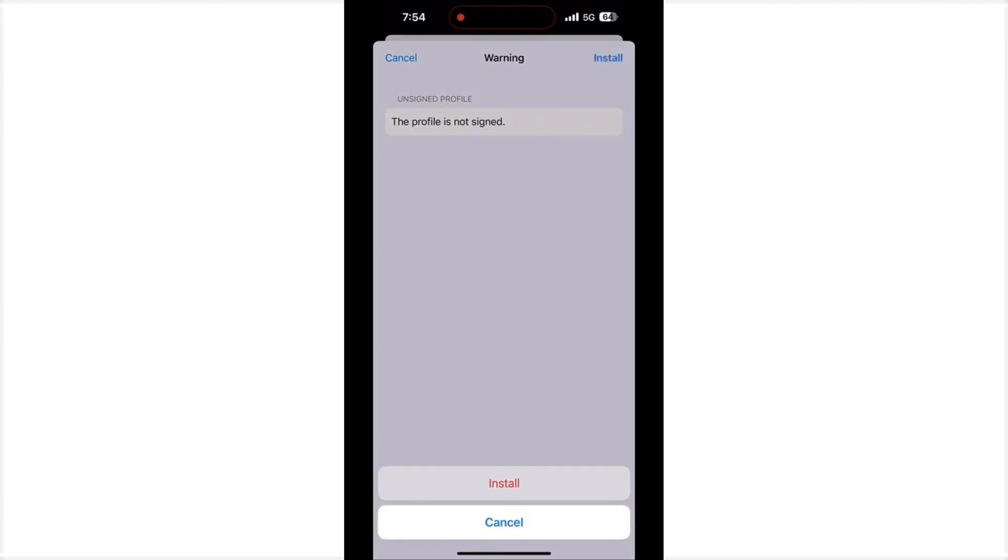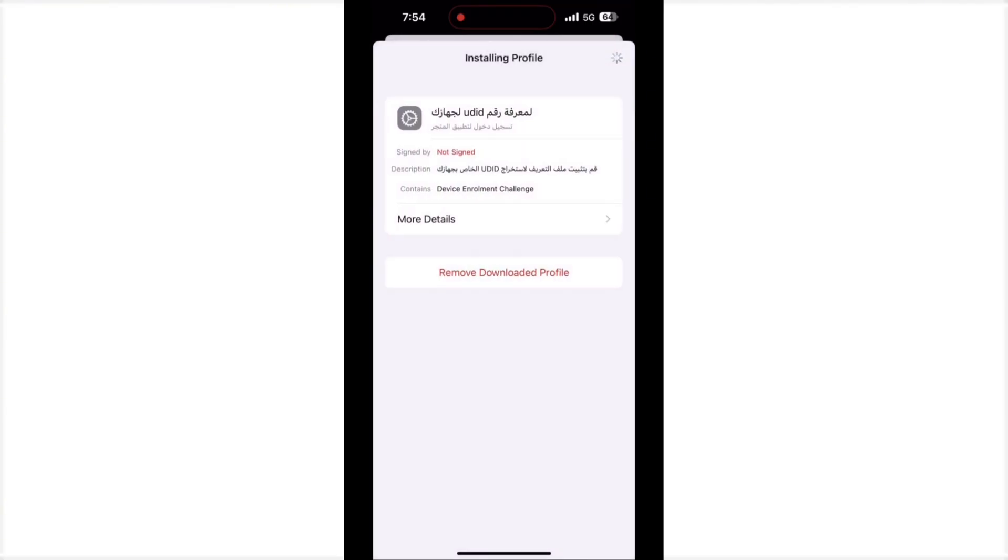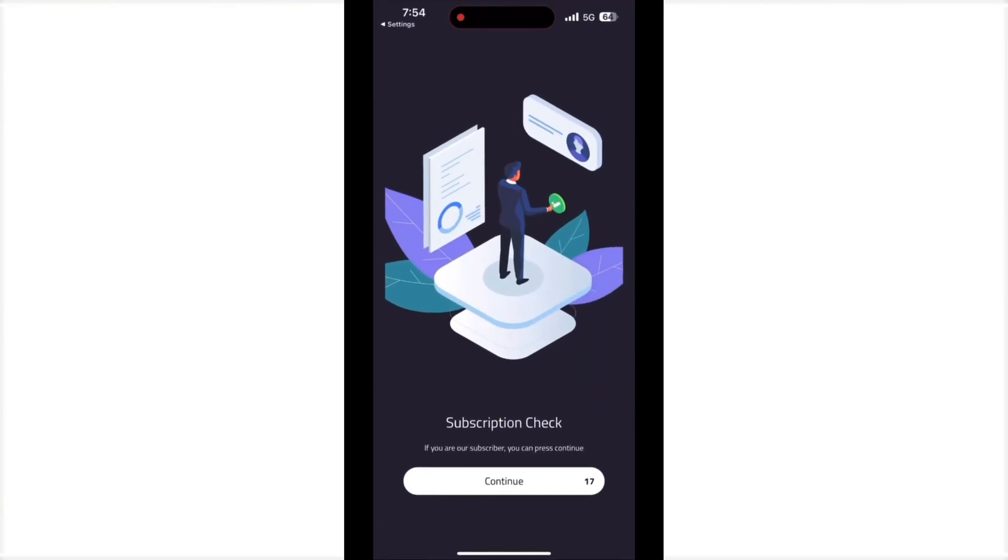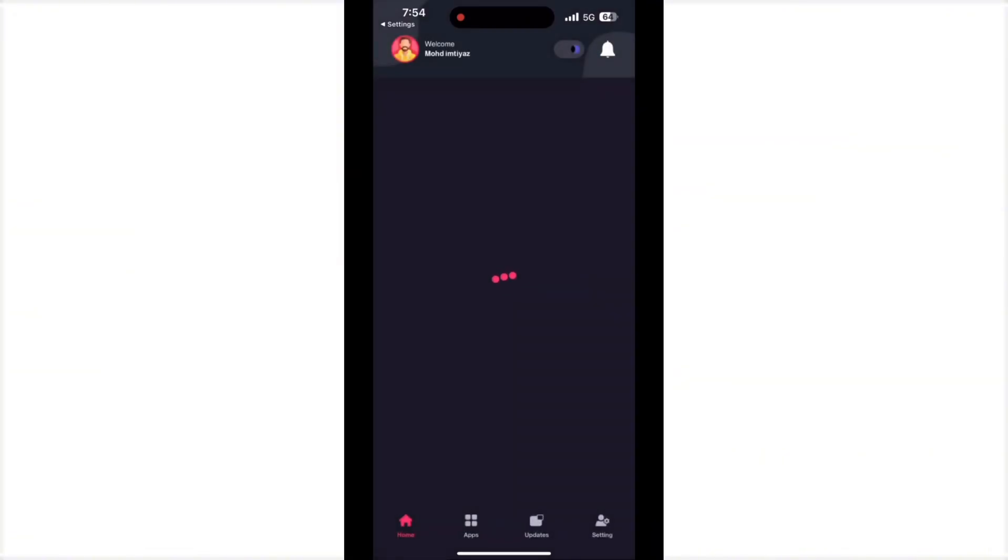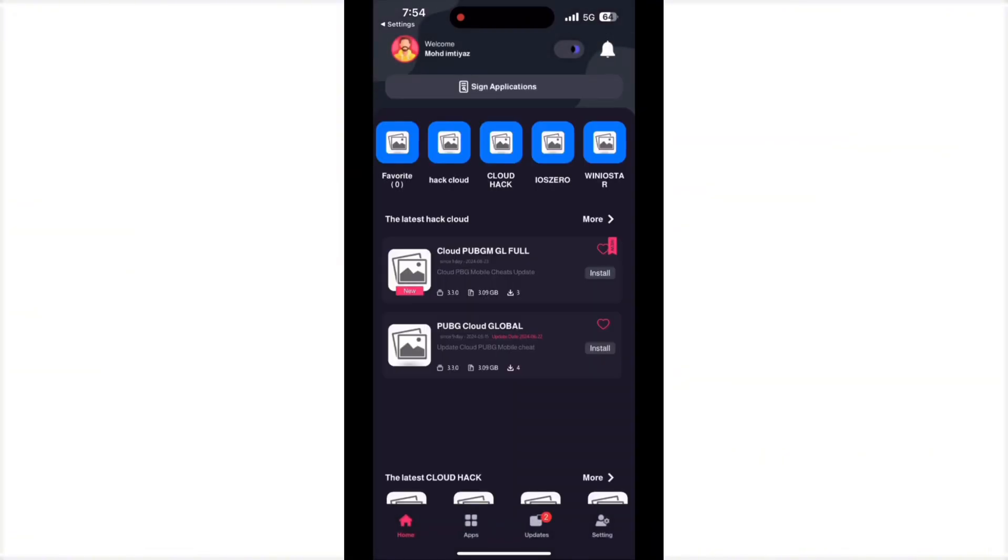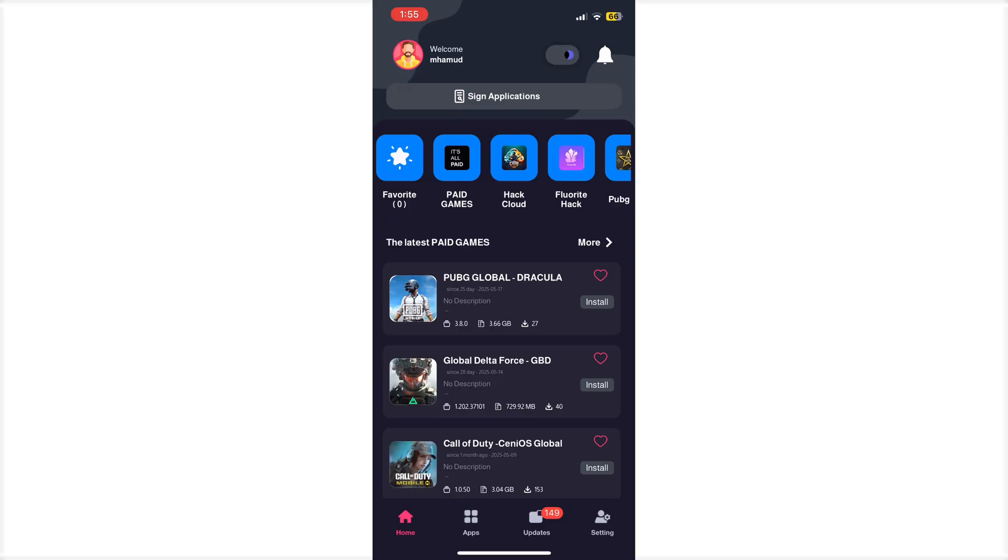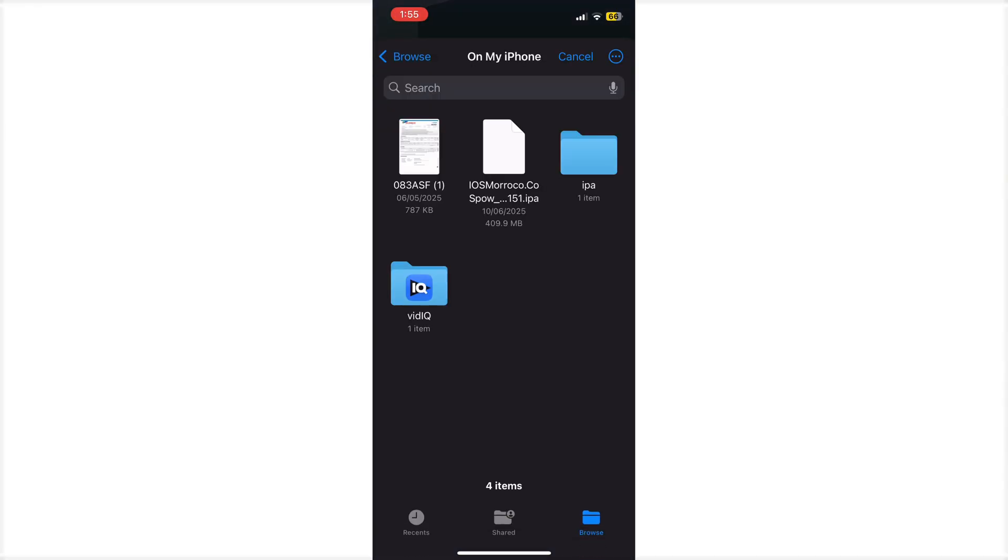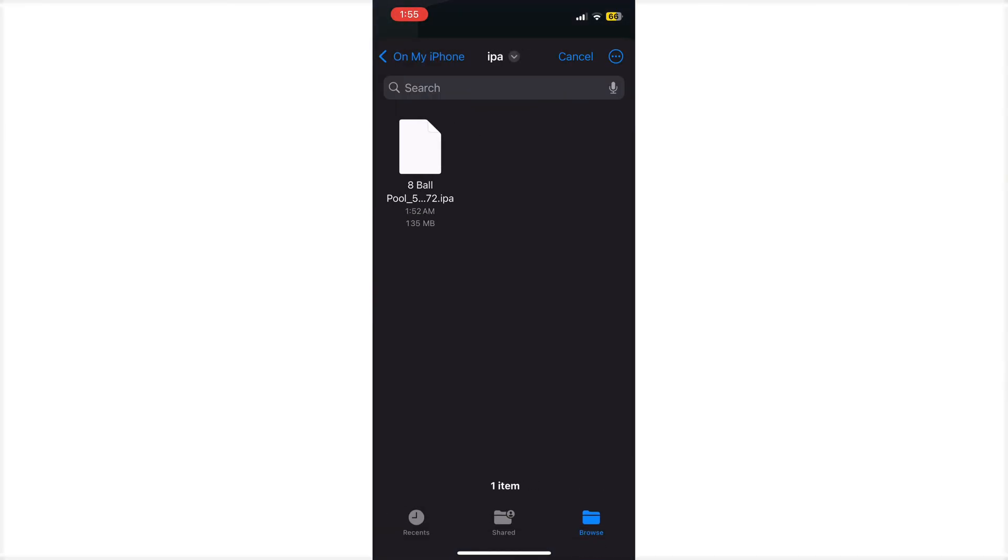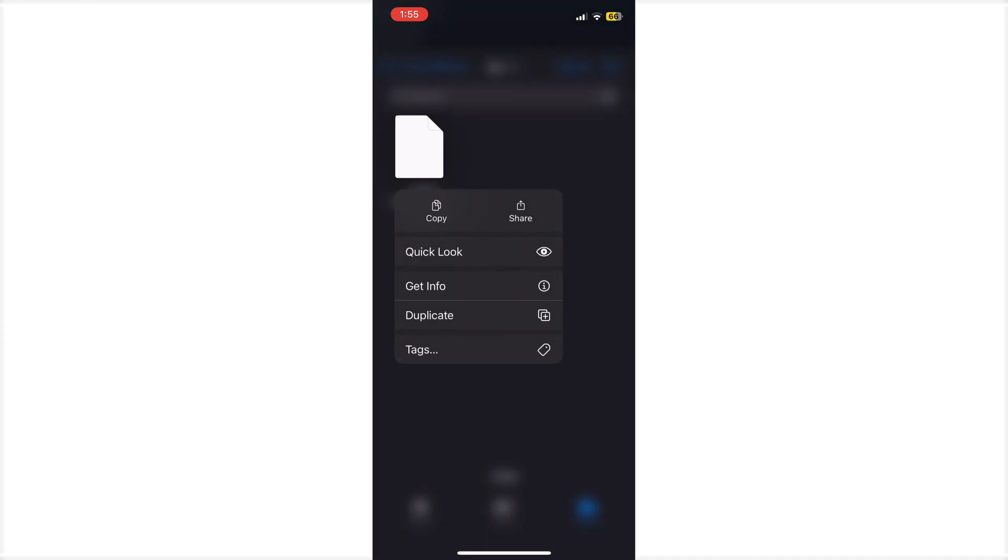After opening this application, just wait one minute and select file. Select your file manager and select the IPA file which one you want to install. Just click and wait.